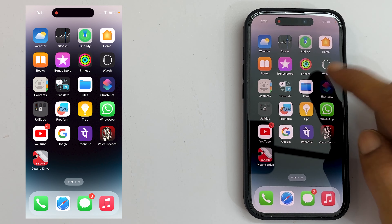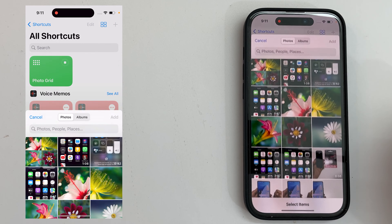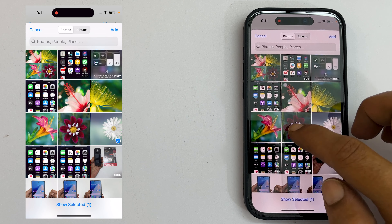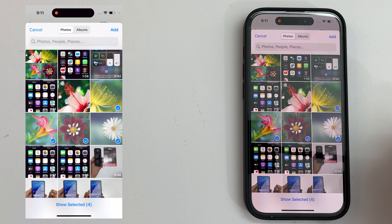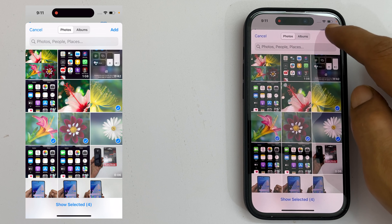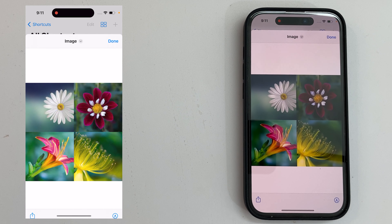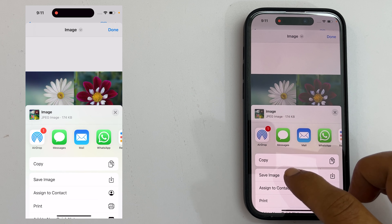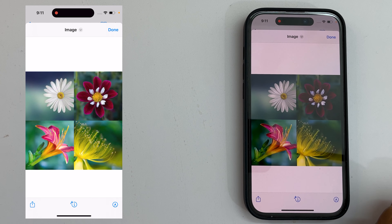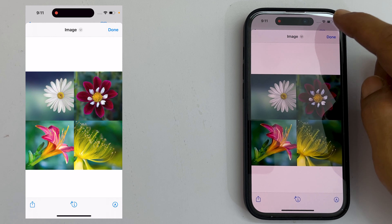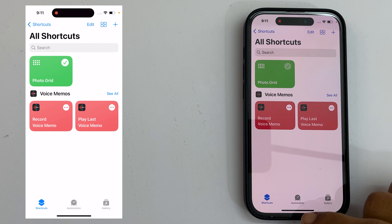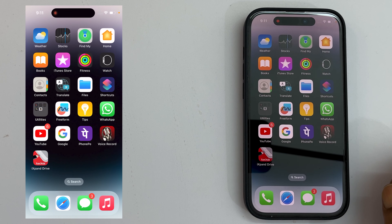Now, go to the Shortcuts tab by tapping from the bottom menu. You will see Photo Grid — tap on it. Select the photos you want to include in the collage. Once finished, tap Add.